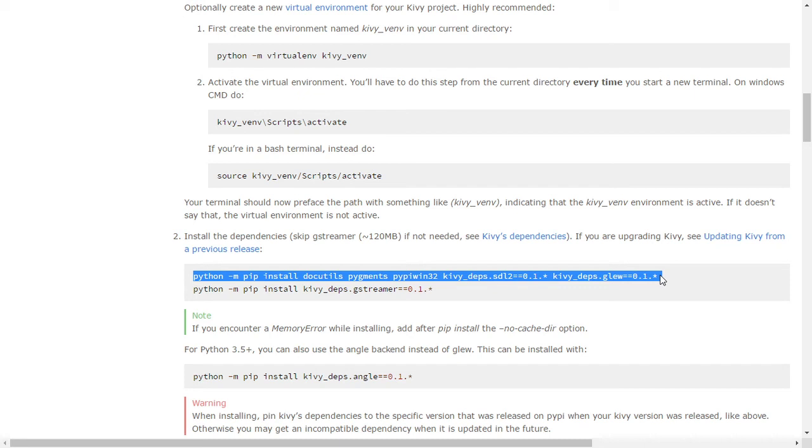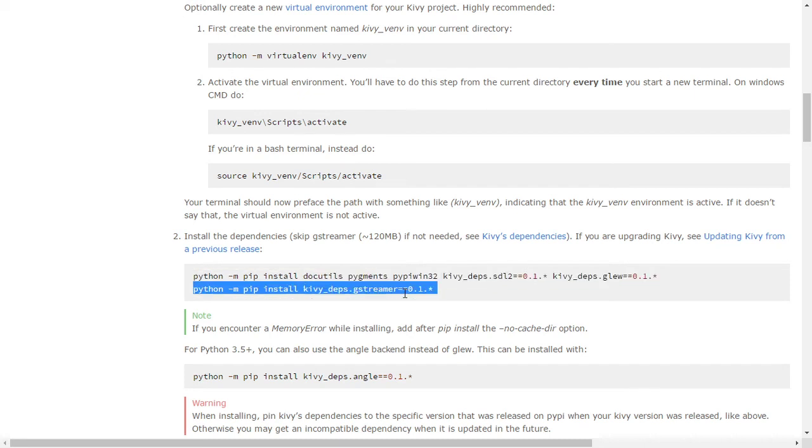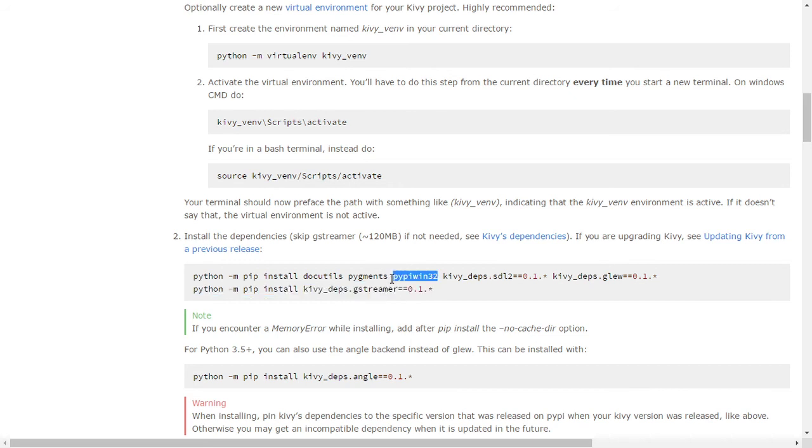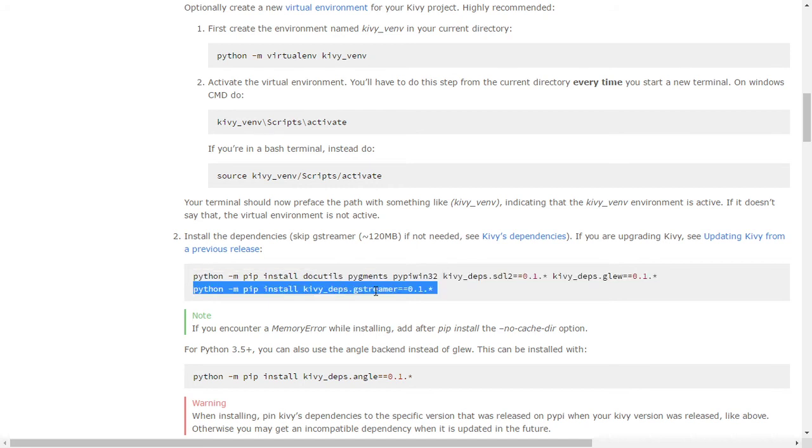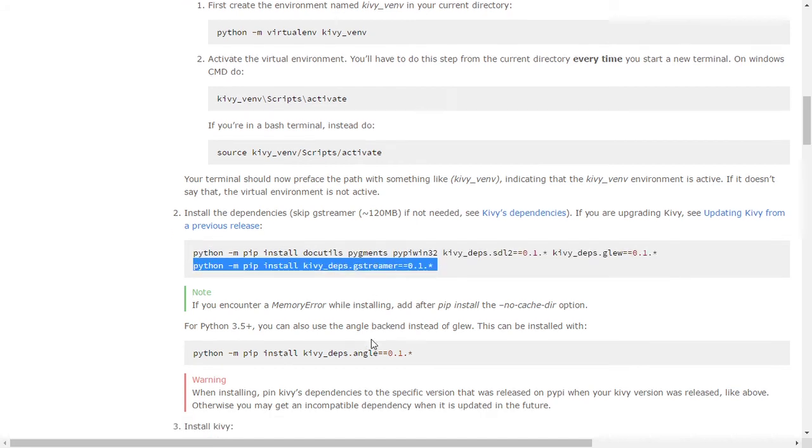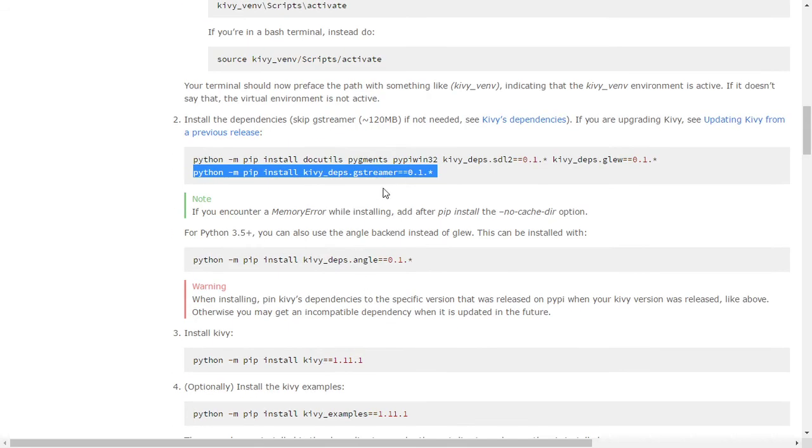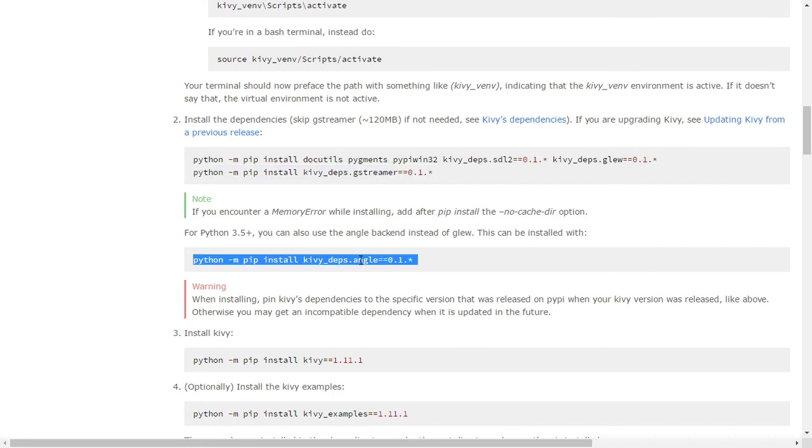Firstly, install this first layer, and secondly this line. After that, if you see an error, then install these dependencies, which is Angle. Finally, install Kivy, which is around 14 megabytes.